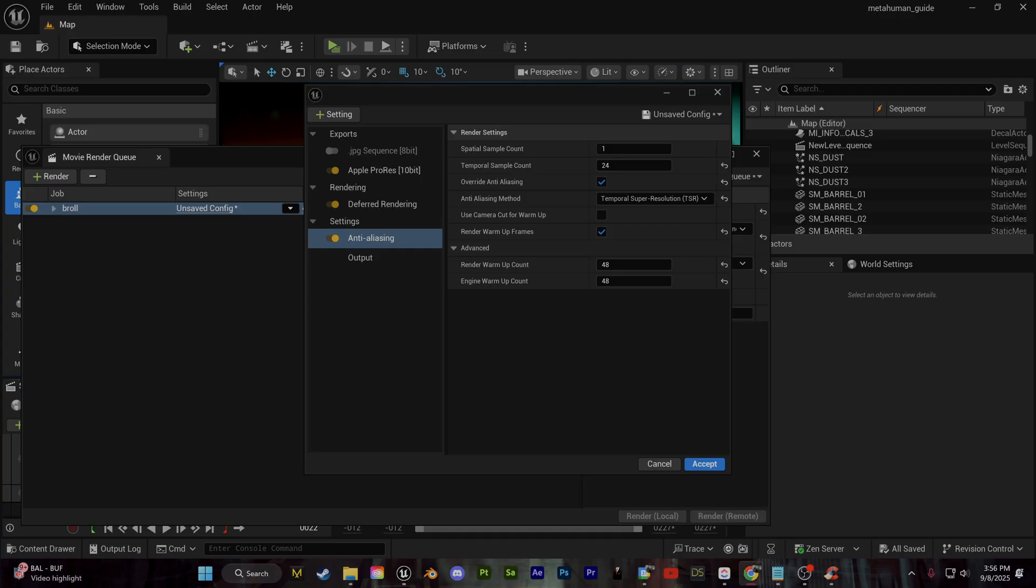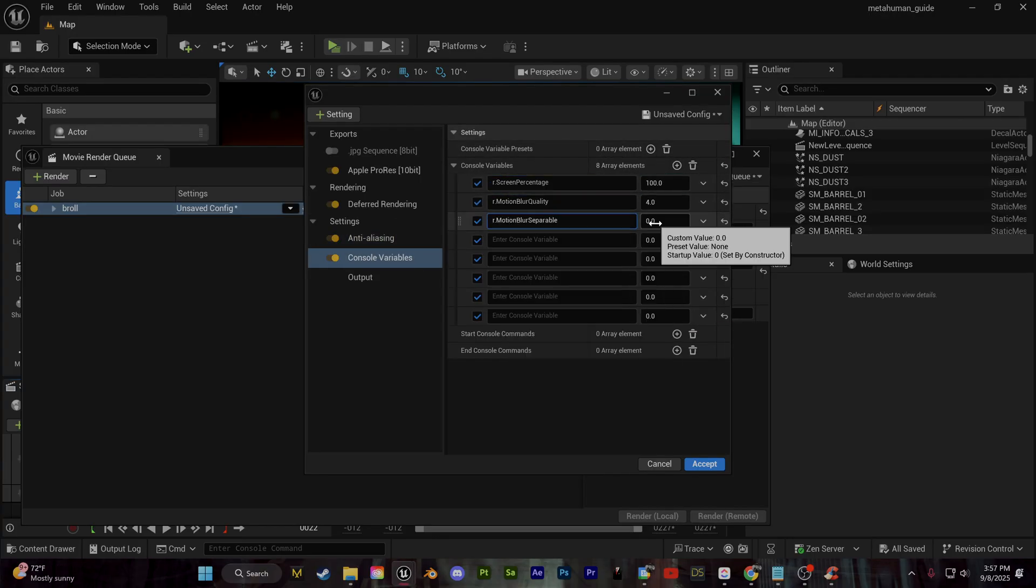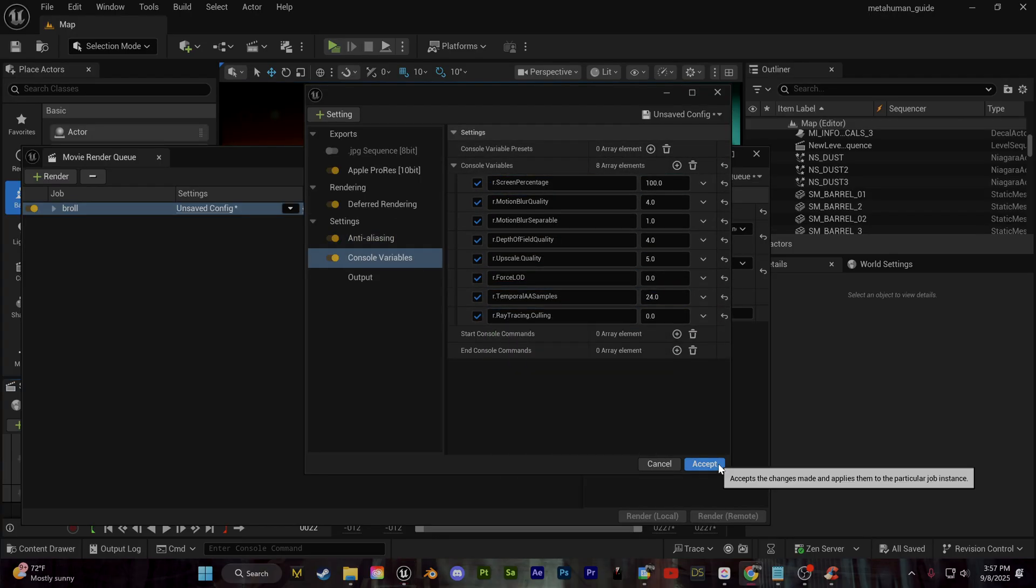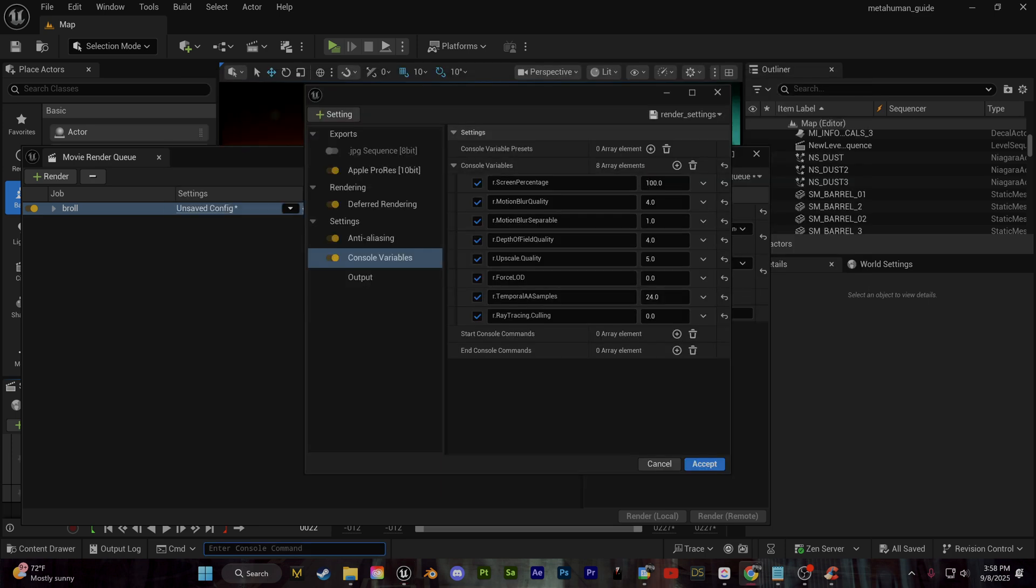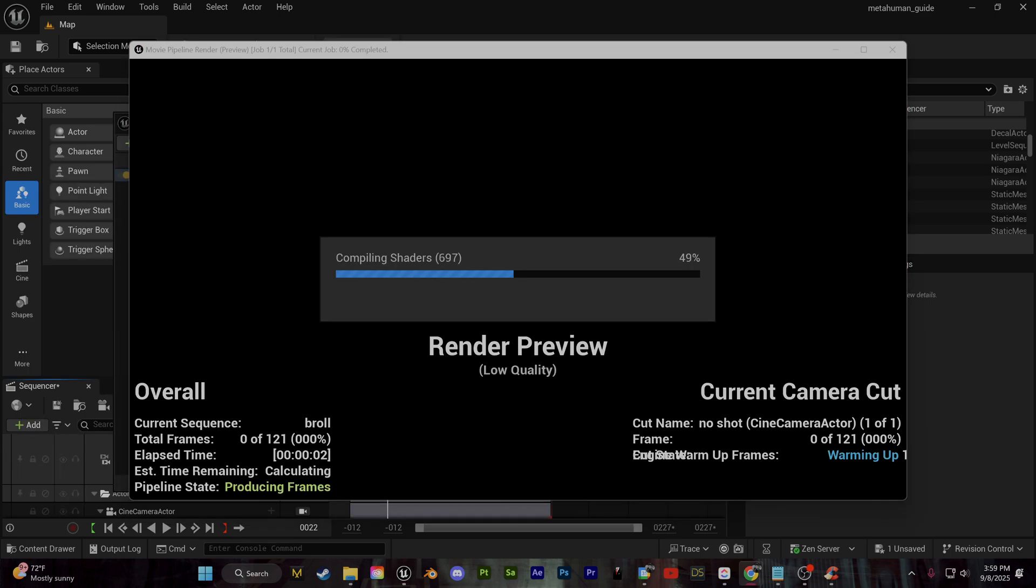And that is part one of our tutorial going from point A to point B, creating our metahuman animation. This was a super fun process. Again, I think there's so many amazing things that you can do with this.